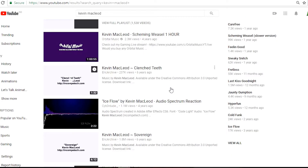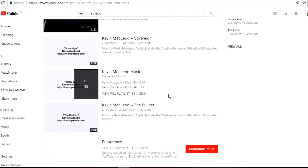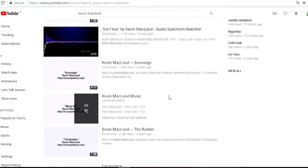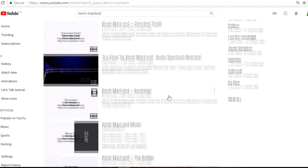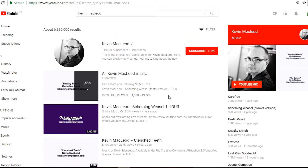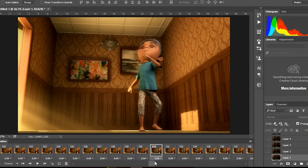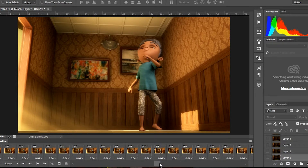Shout out to Kelvin McLeod for the sound used in this shot. I also downloaded some other random sounds that I'm sure are royalty-free — I don't know their names, I would have given them shout outs, but shout out to you guys, you guys rock. Okay, that's enough shout outs for today.